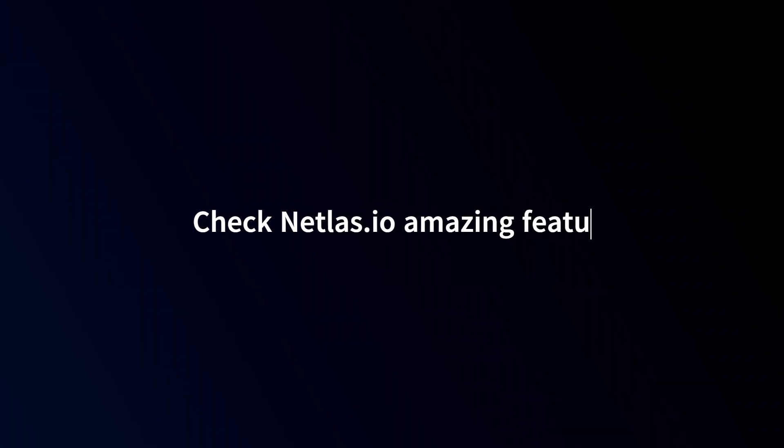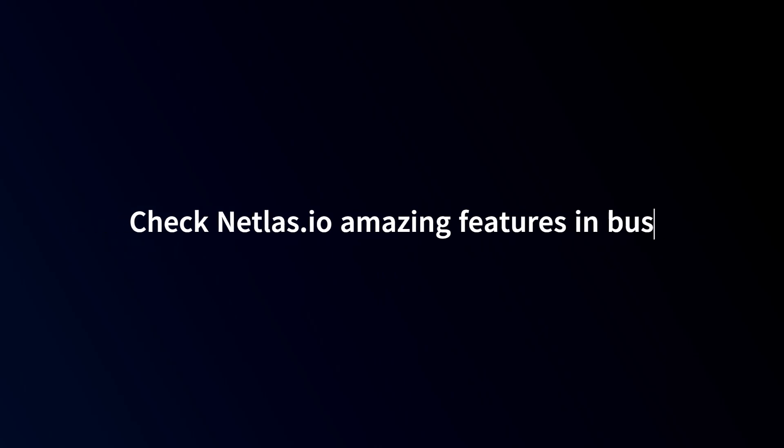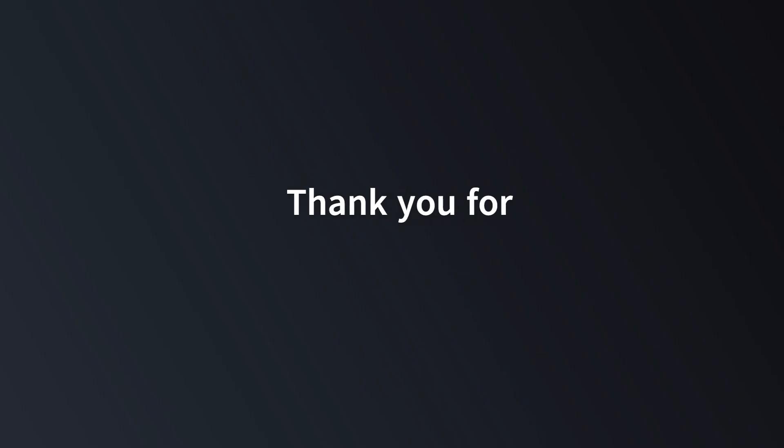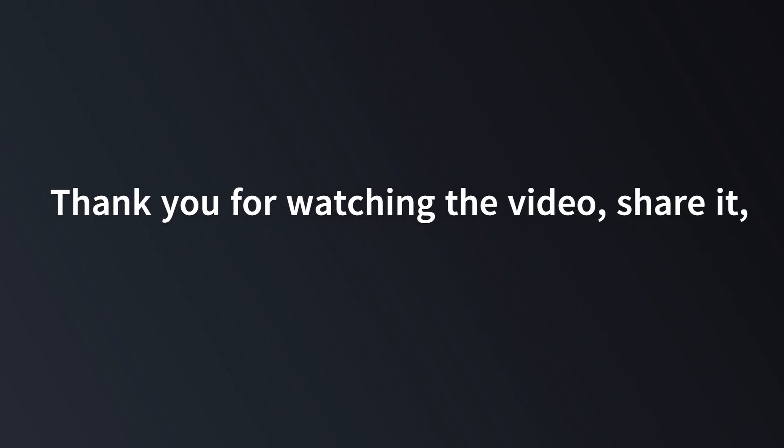So check out Netlas, it has amazing features in business plan. You can subscribe it and thank you for watching the video, share it please.